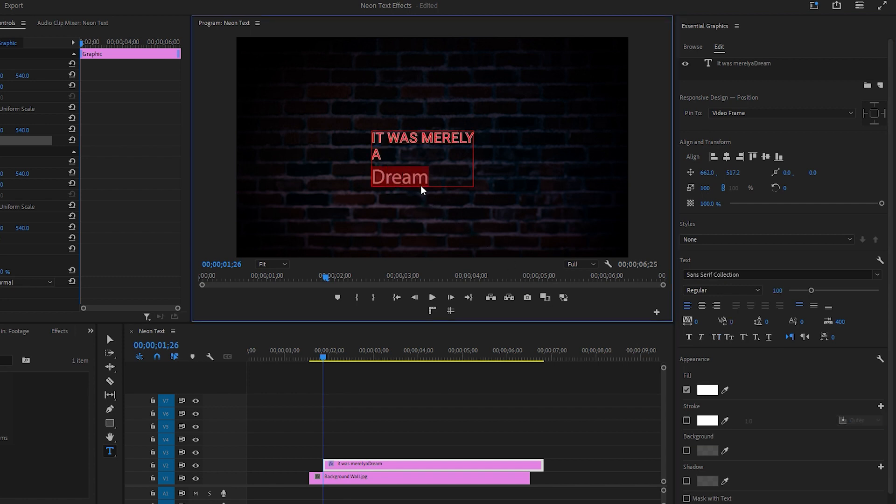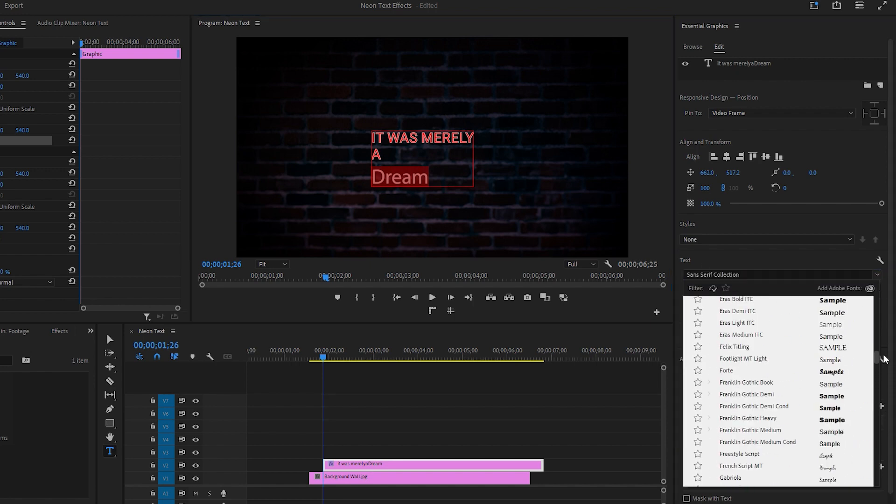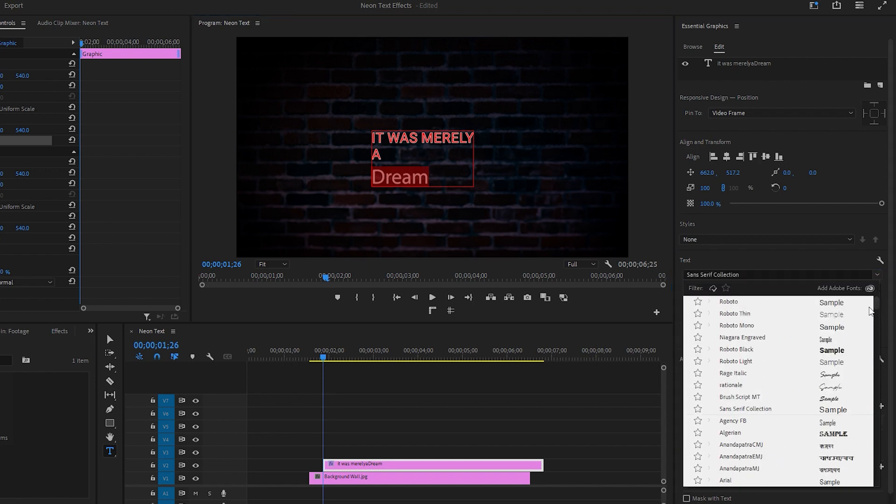After that, select the word 'dream'. Choose a font that resembles handwriting. Let's go with Rational font.